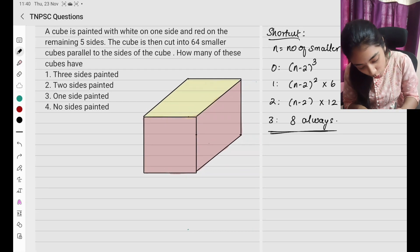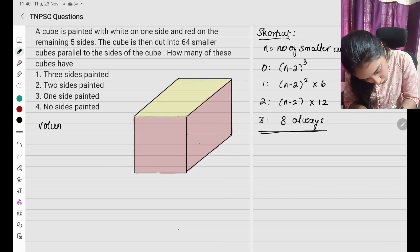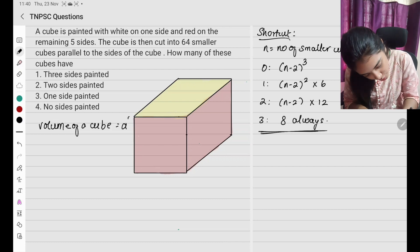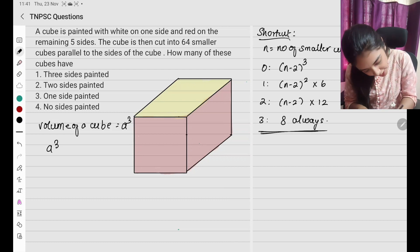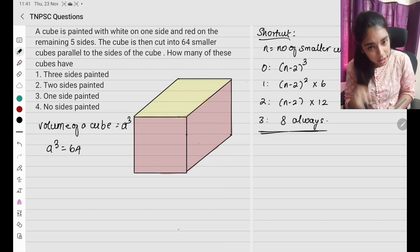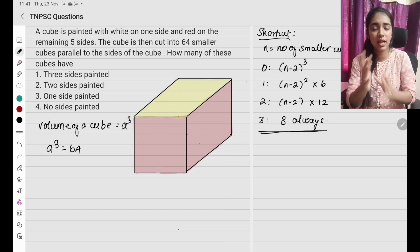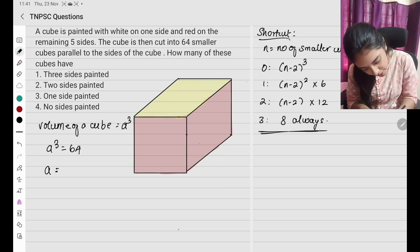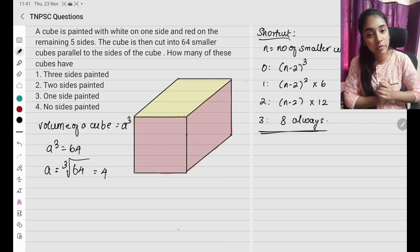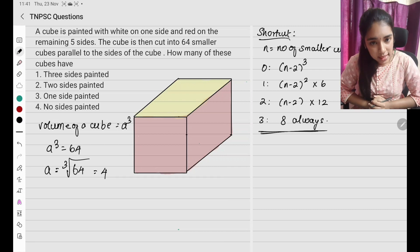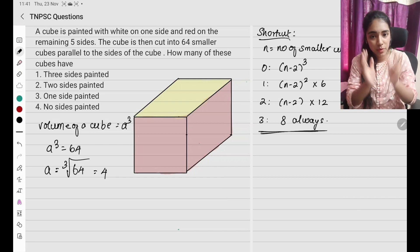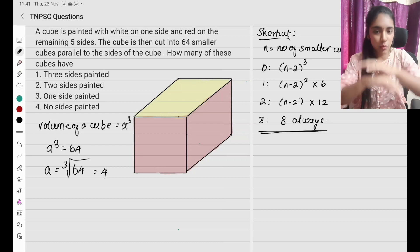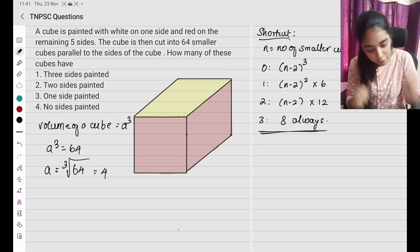We have 64 small cubes. What is the volume of a cube? Volume of a cube is a³. So if a³ equals 64, then a equals the cube root of 64 which is going to be 4. So let us assume that on one side it is going to be 4 units. So the side of the cube is going to be 4.